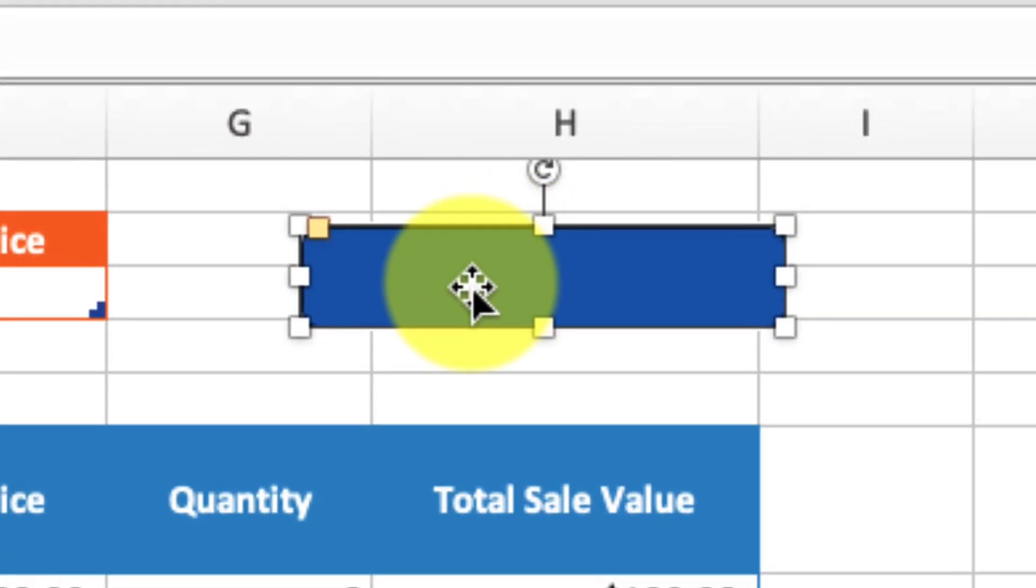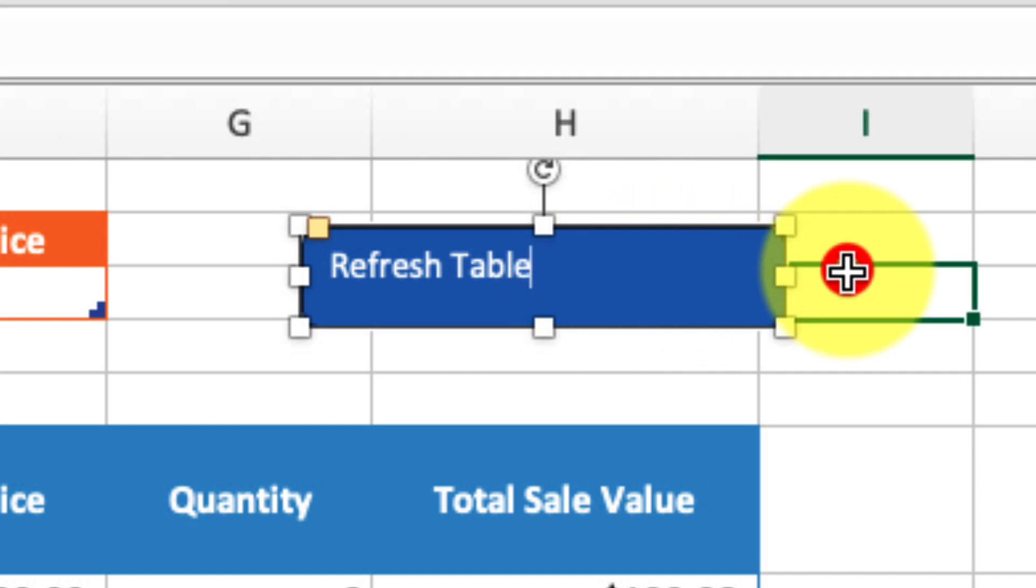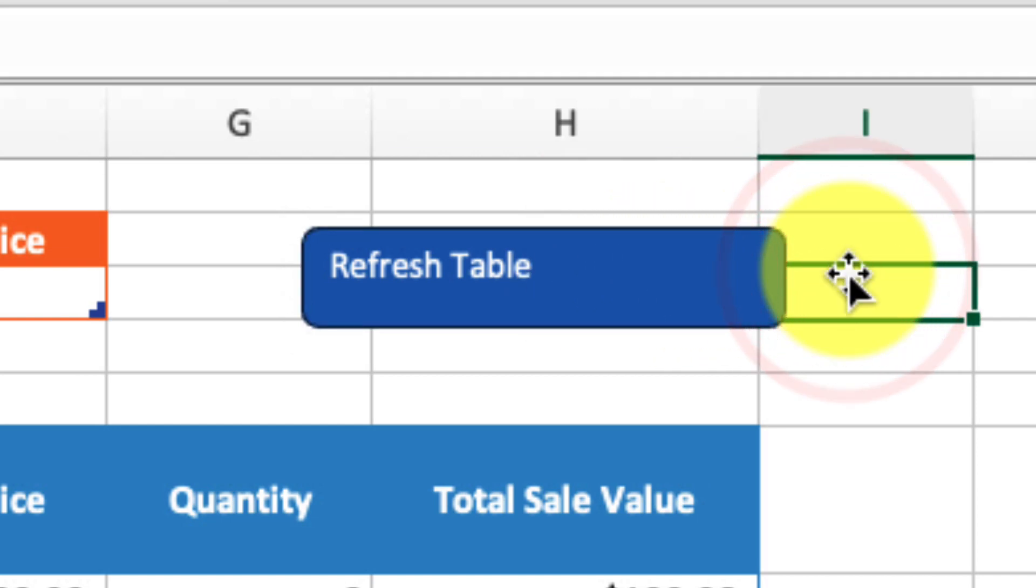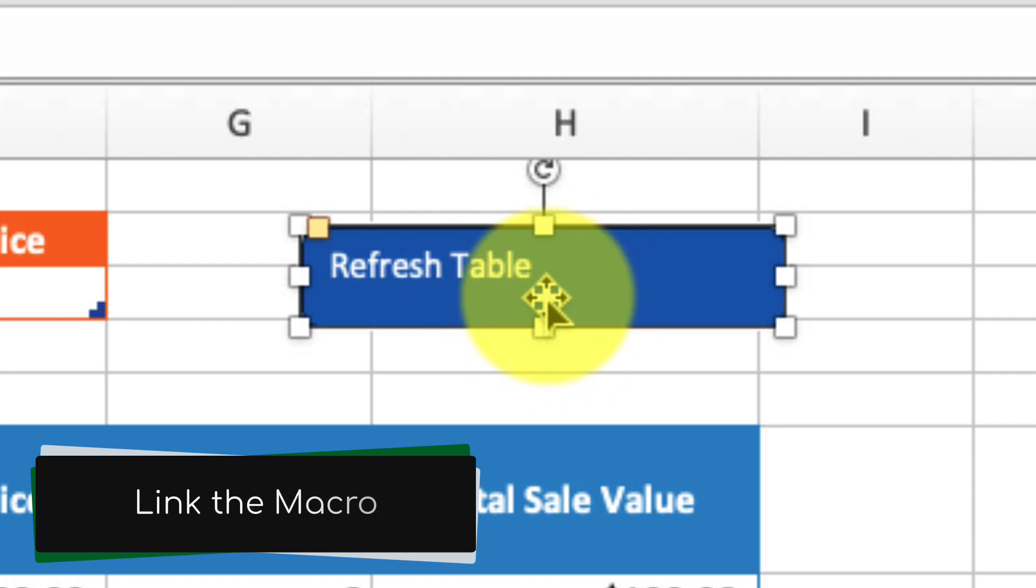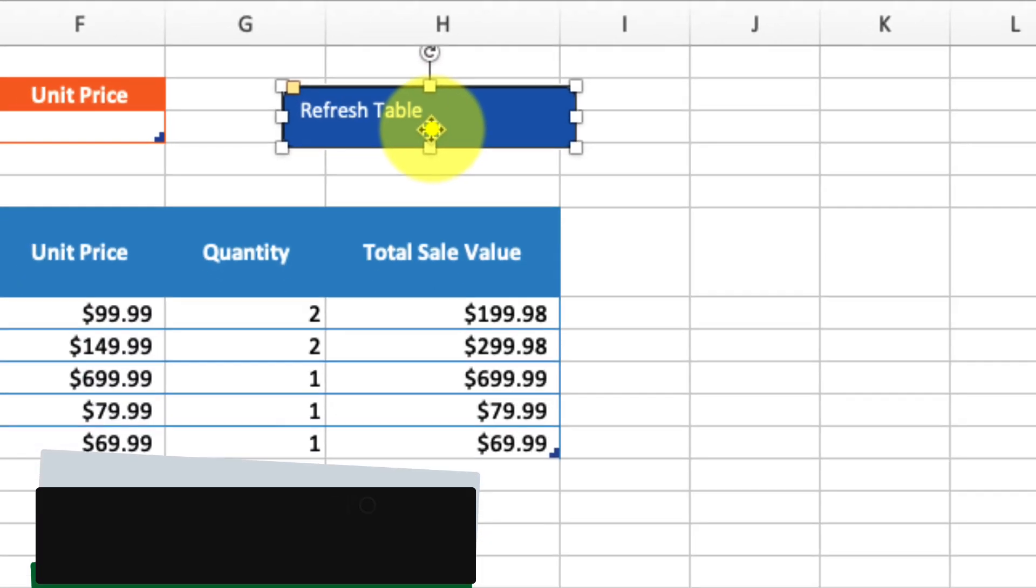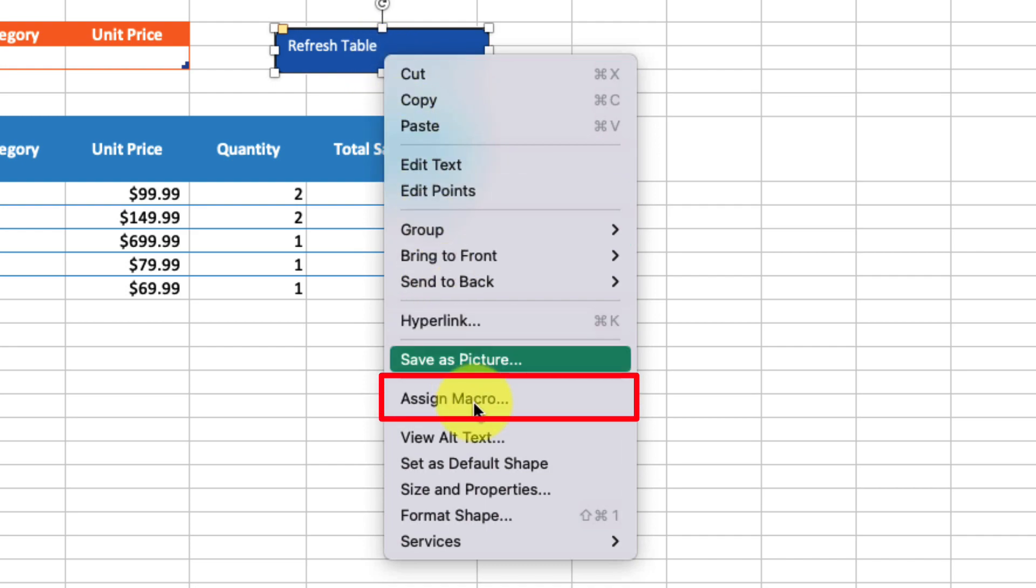Now that I have my text, all I need to do is select my shape. To link the macro to it, I right-click and in the context menu select Assign Macro. This gives me a prompt showing the available macros. I'm going to select RefreshTable, then click OK. Now my macro has been applied. Let's adjust the filters and test out our button.